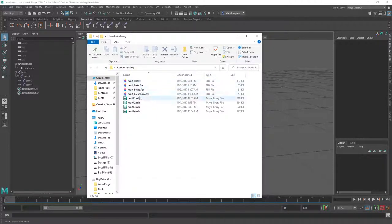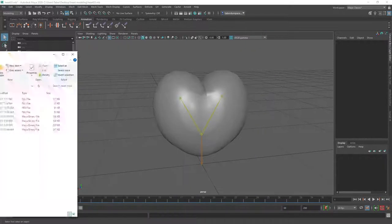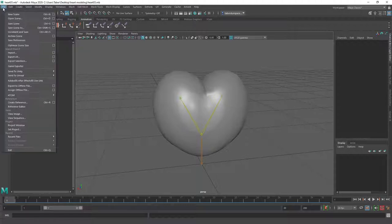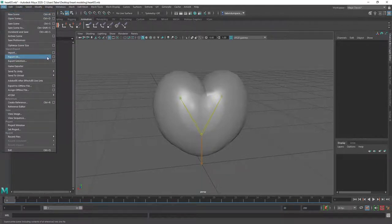I have a bunch of different FBX files but I'm going to make a new one so you can see that process. First, get everything in Maya set up the way you want — if you're animating it, animate it; if not, that's fine. Then go to File > Export. We've got two choices: export everything in the scene or export just part of it.